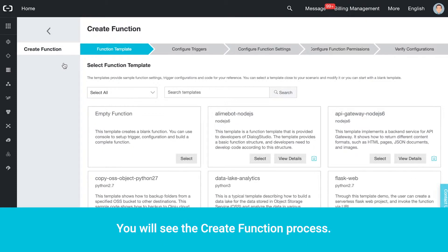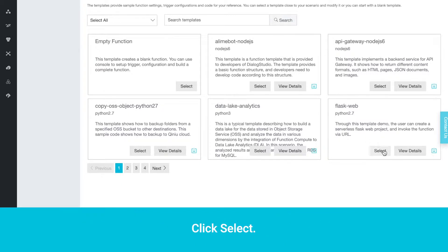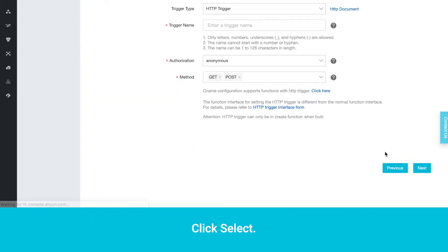You will see the Create Function process. Let's choose the Flask-Web function written in Python 2.7. Click Select.